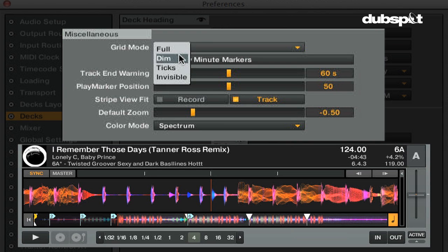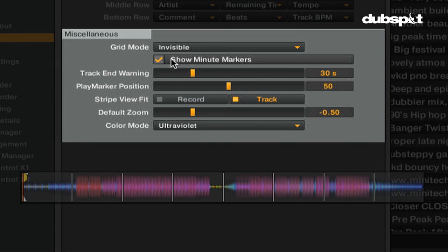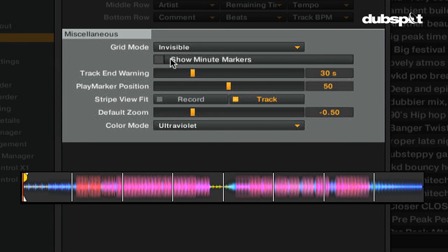Also in the miscellaneous section, show minute markers will add a marker in the stripe view of the decks, marking each minute of the track.